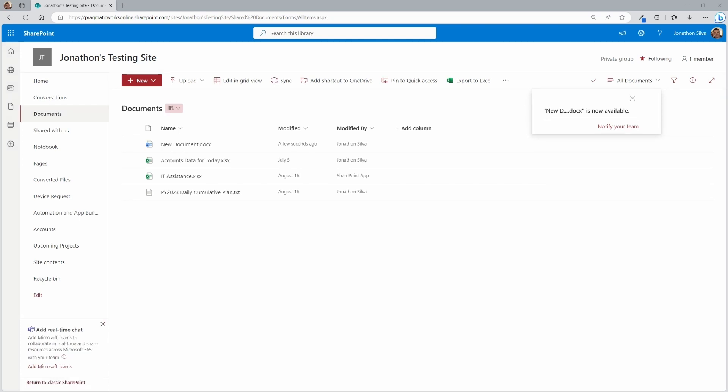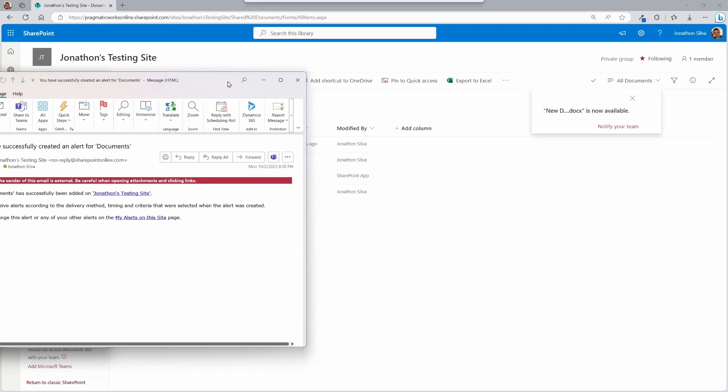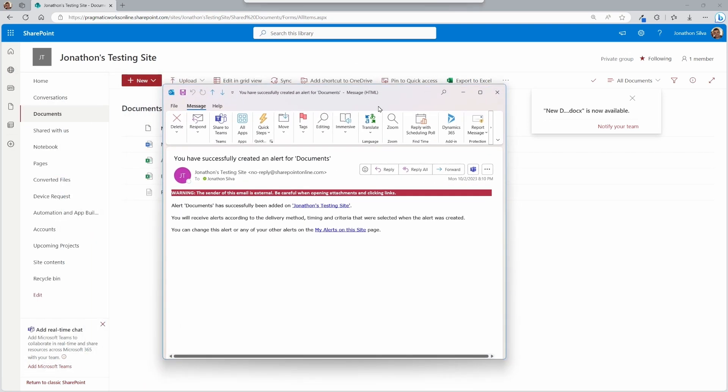Now, when you first create an alert, what you're going to get via email is an informational here of, hey, alerts have been added to that specific type, depending upon what type of name of the alerts you have. There it goes. Documents has been successfully added.